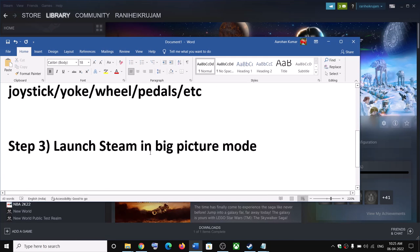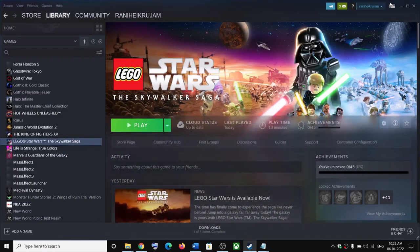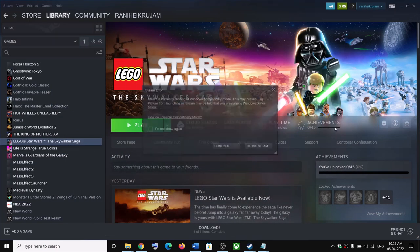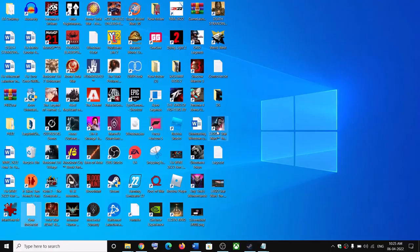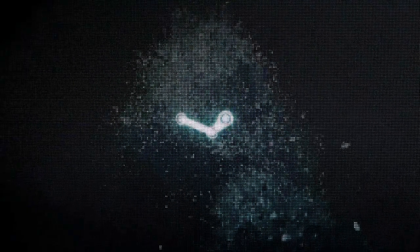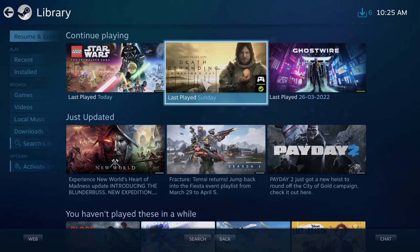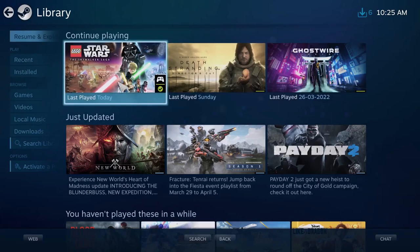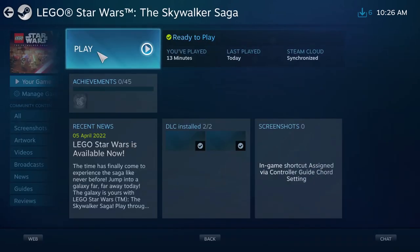The next step is to launch Steam in big picture mode. On the top right here you can see the big picture mode icon, click on it. Then go to library and launch the game. Click on play and launch the game.